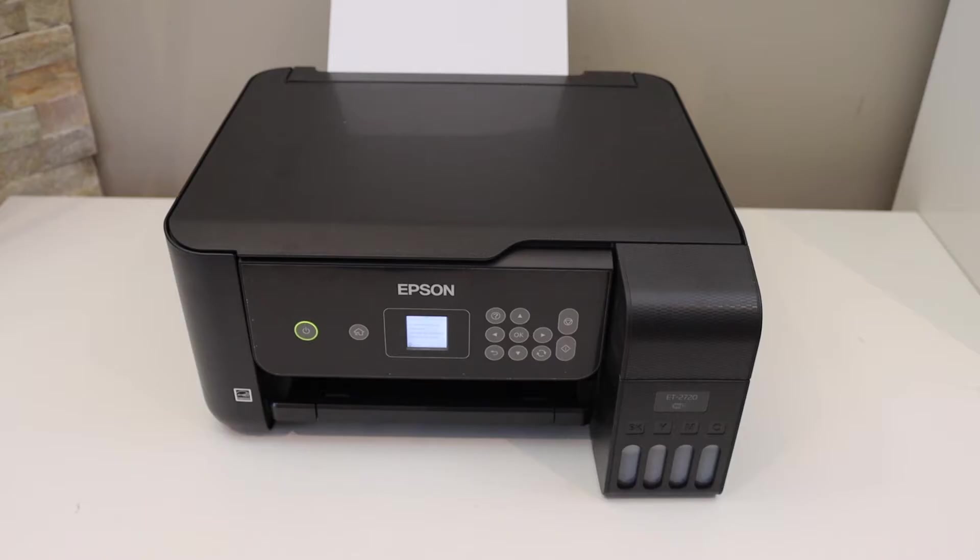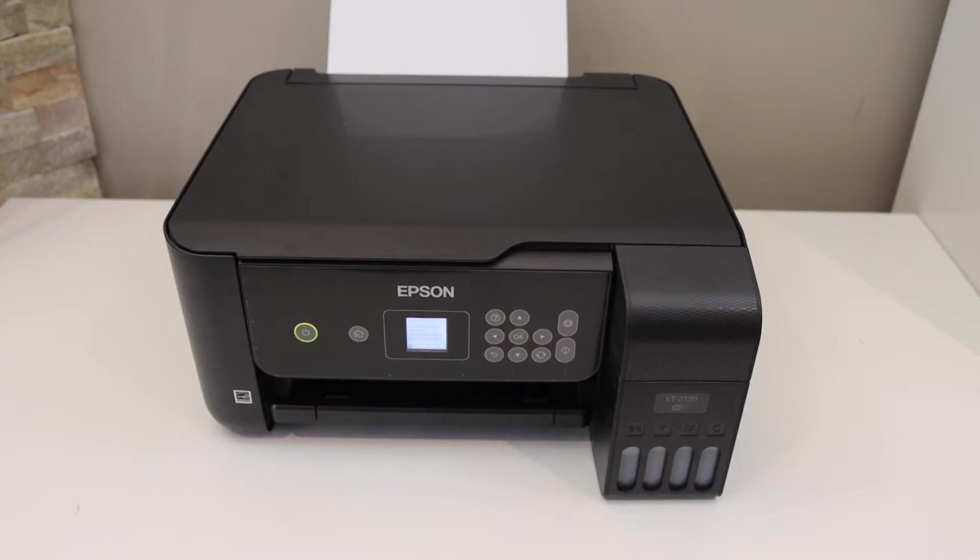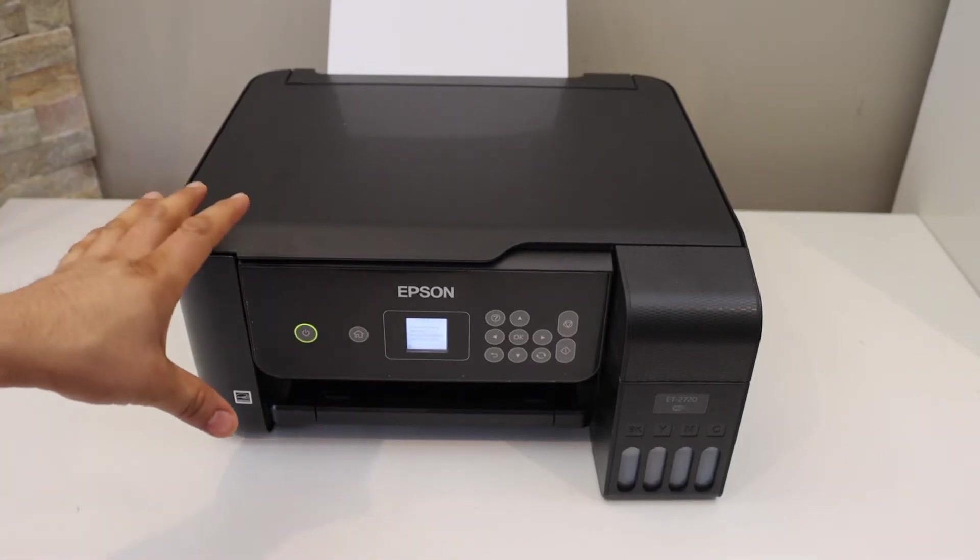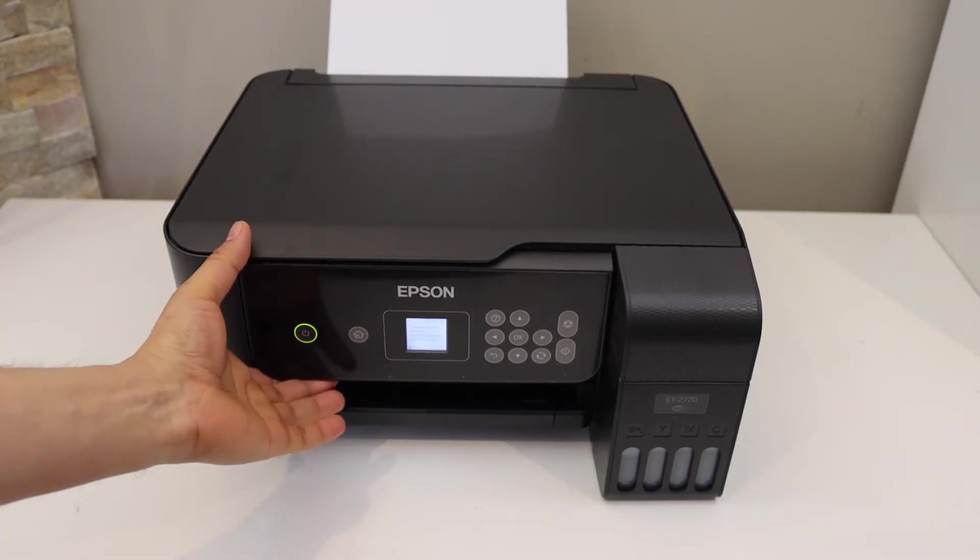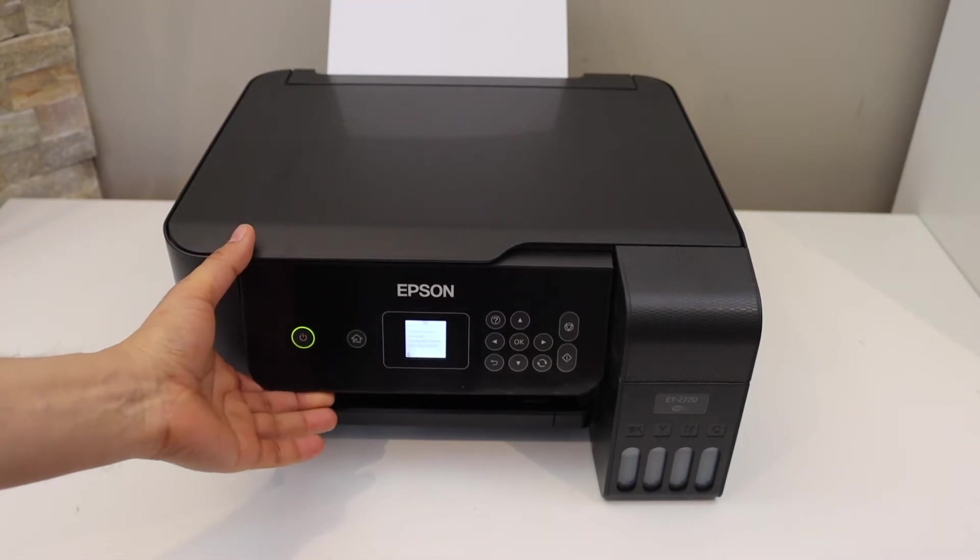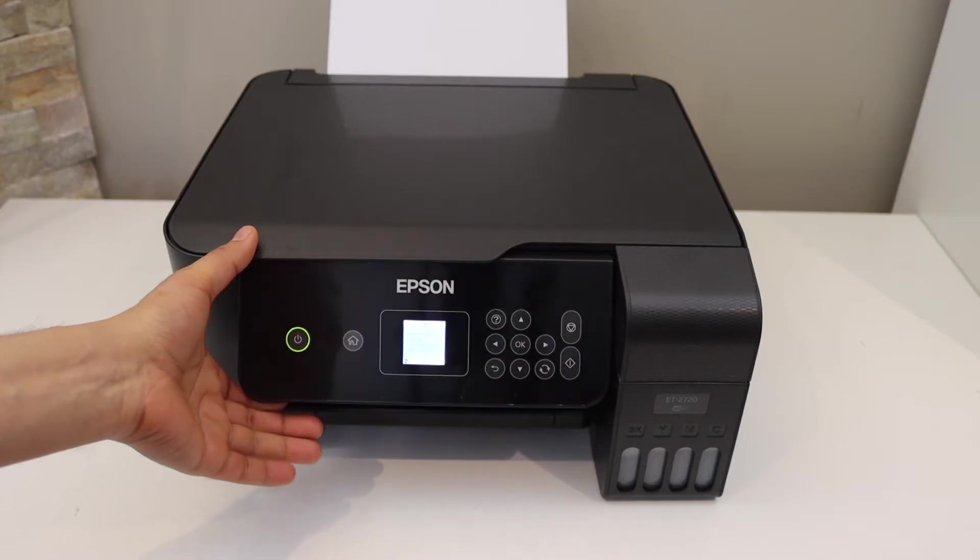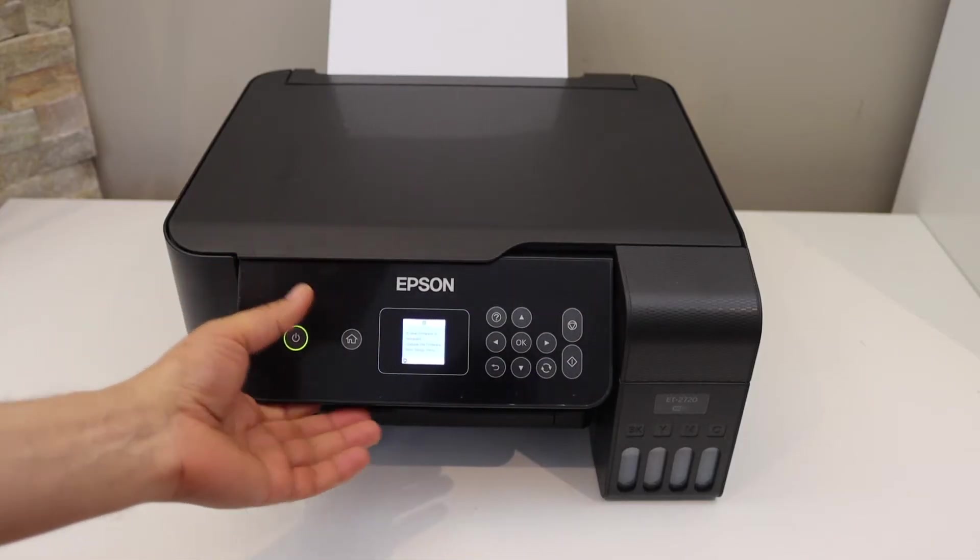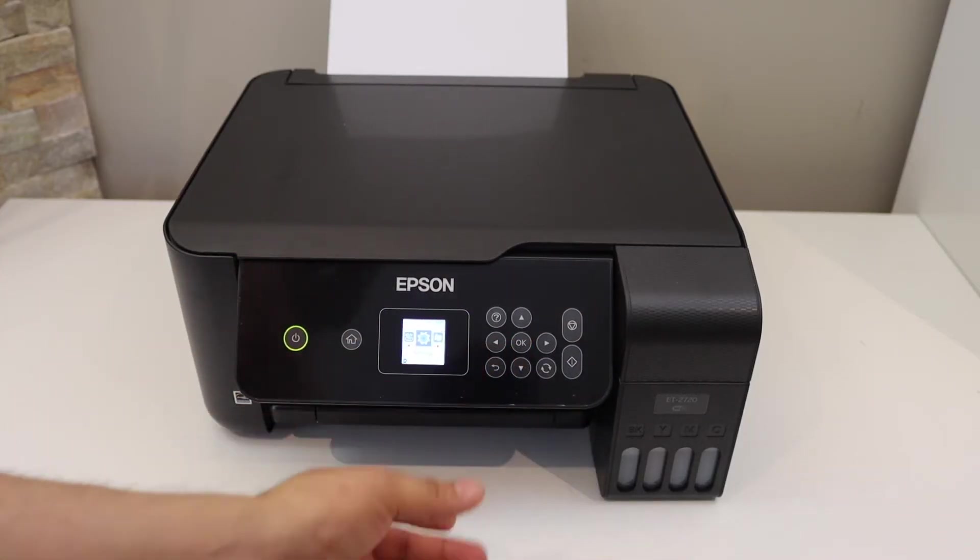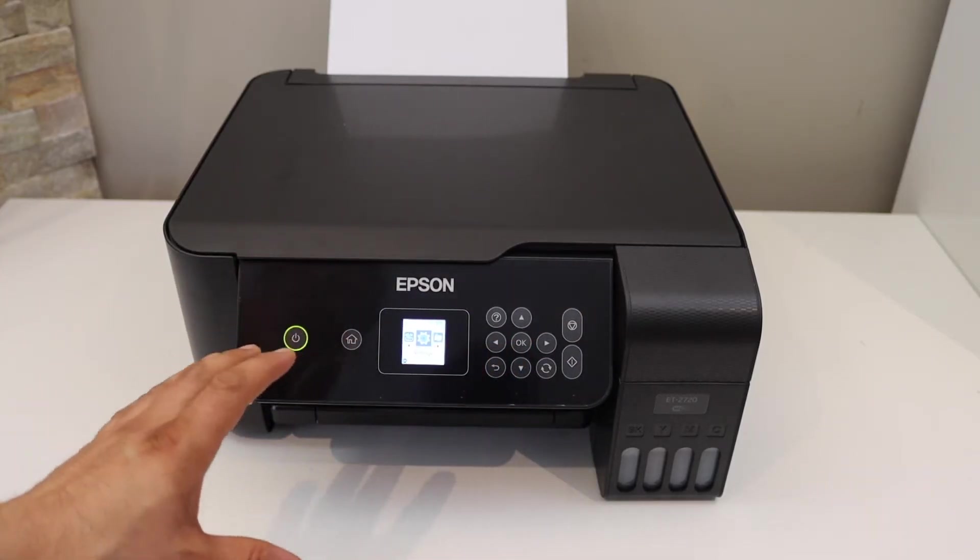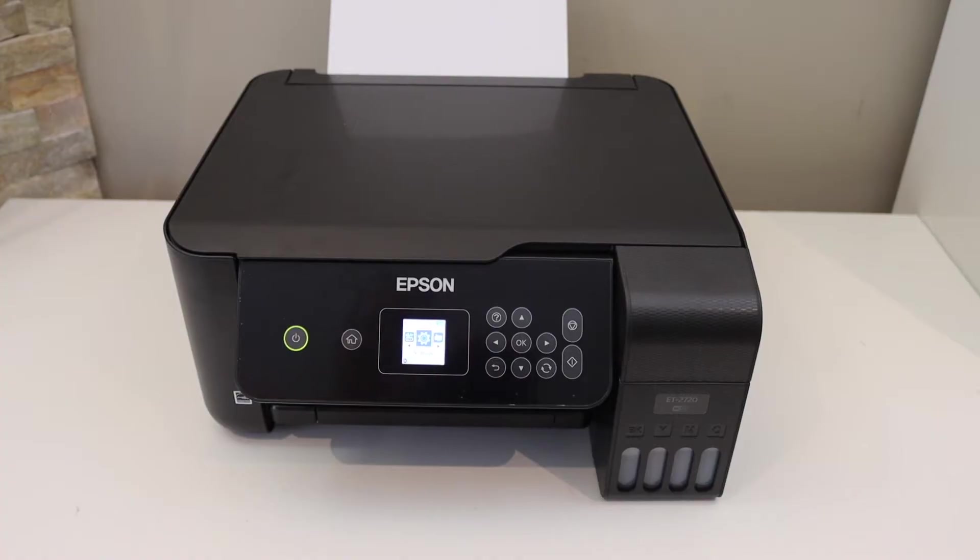In this video, I'm going to show you how to do the Wi-Fi Direct setup of your Epson Ecotank EP2720 printer. The first thing is to go to the printer control panel.